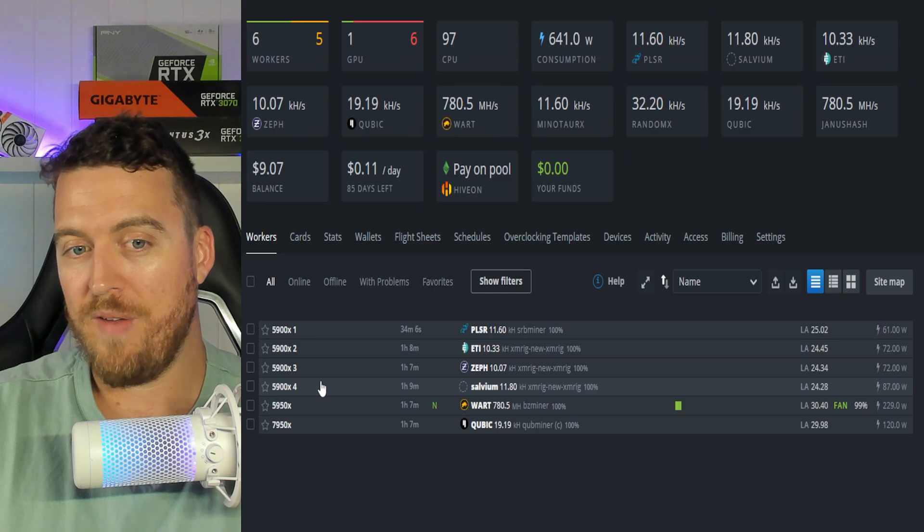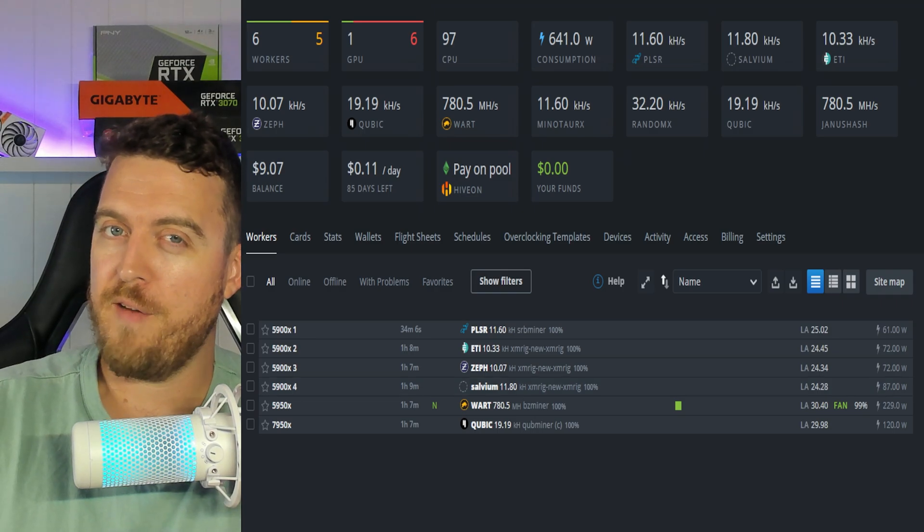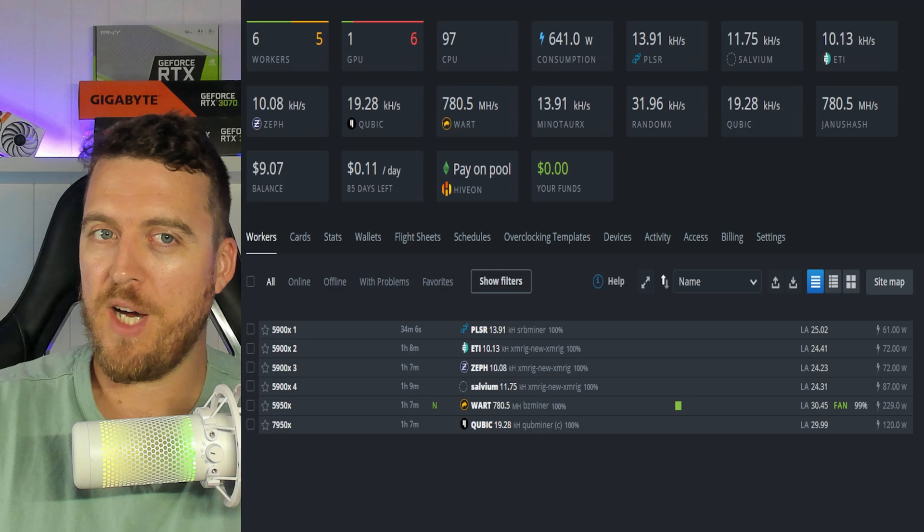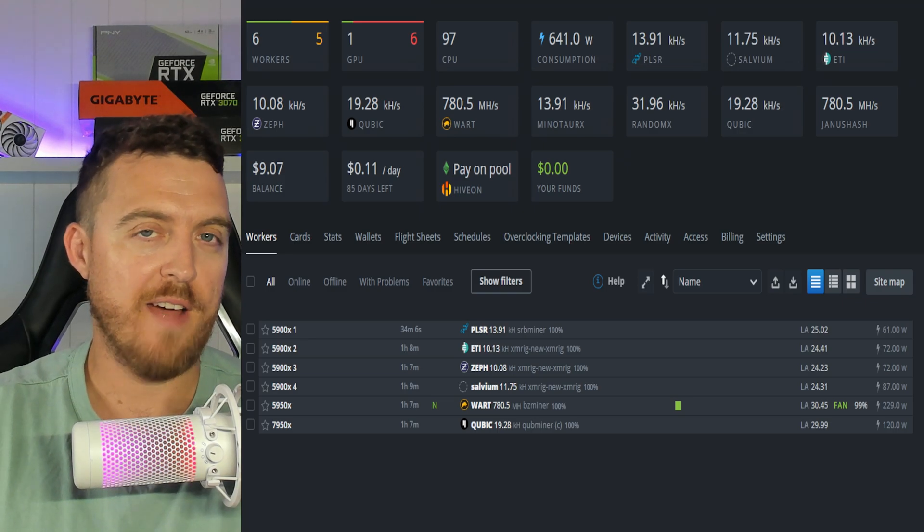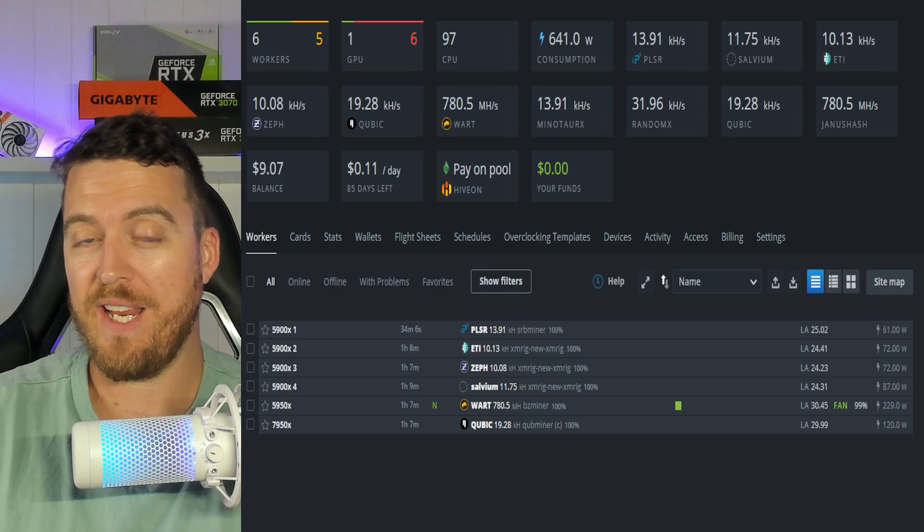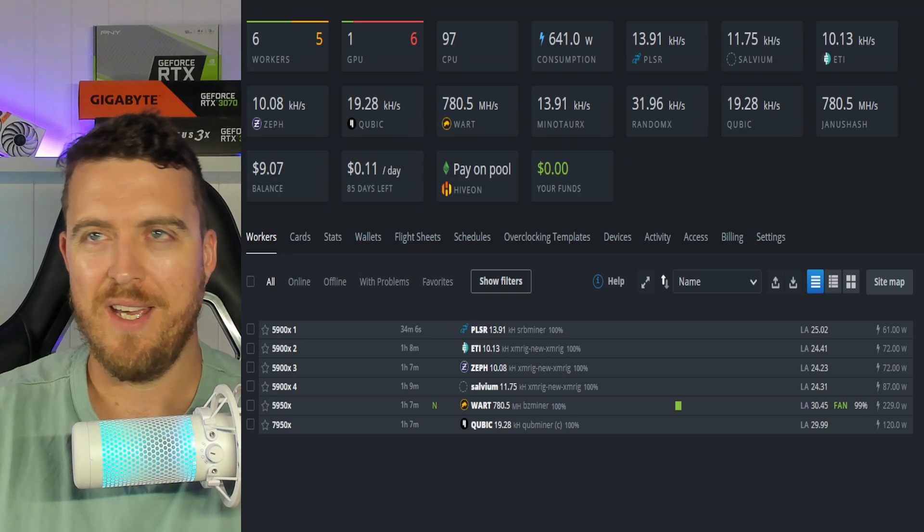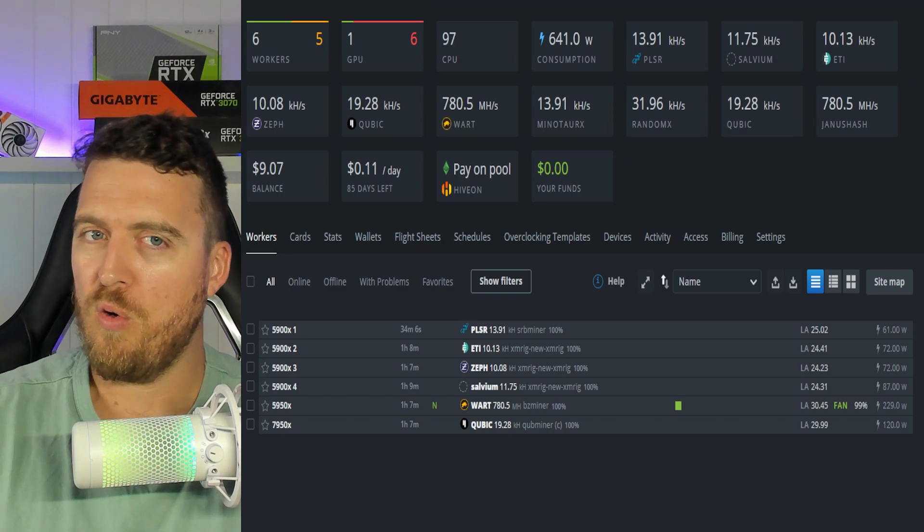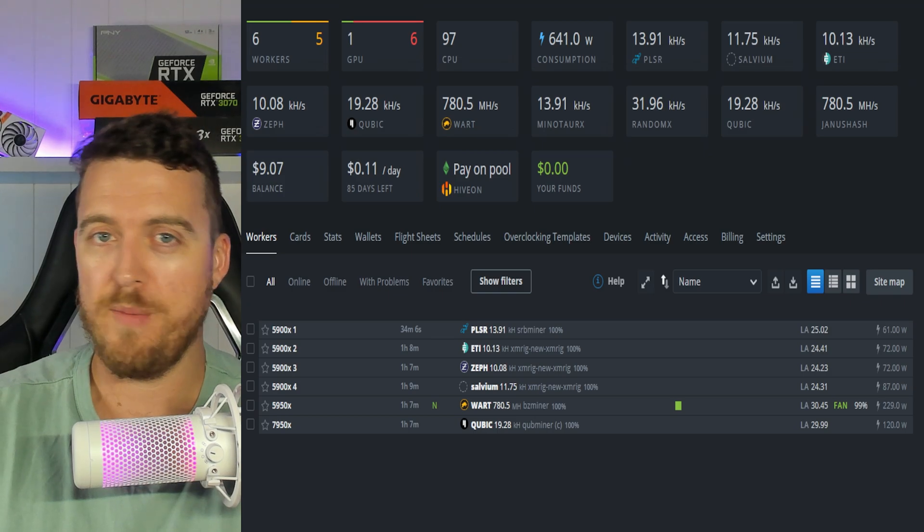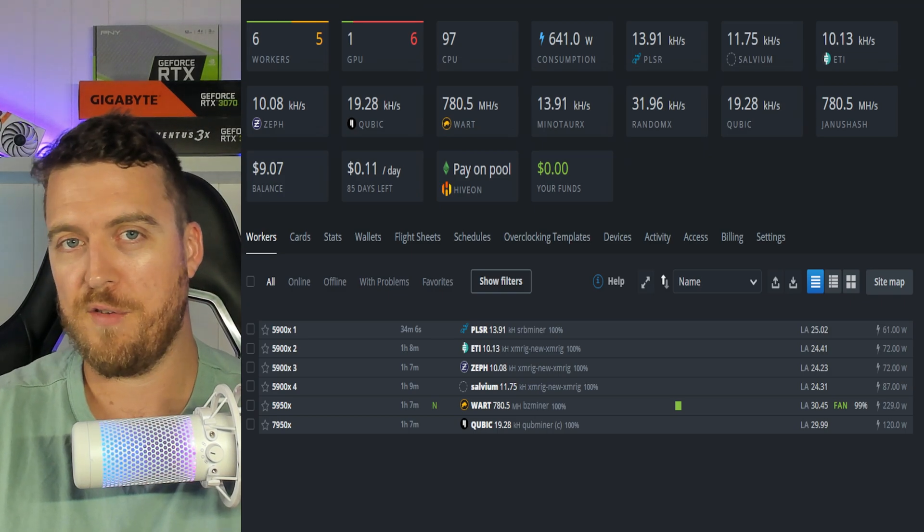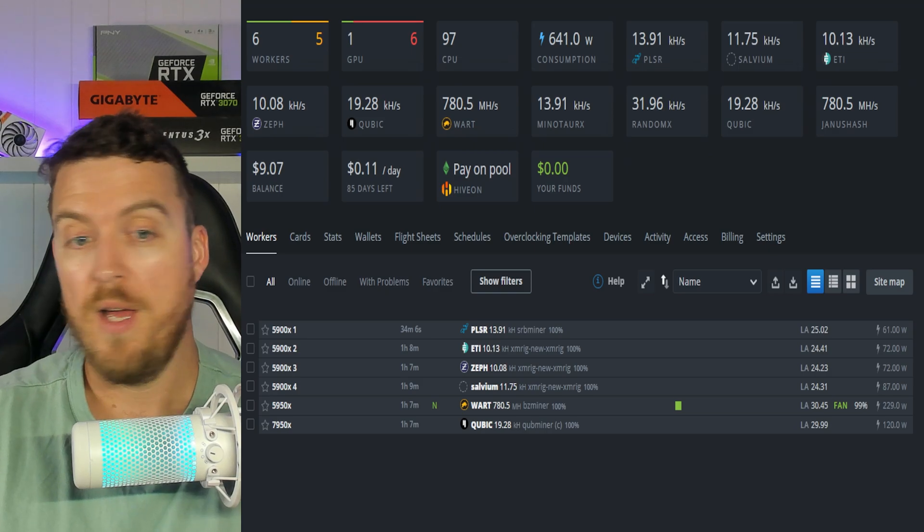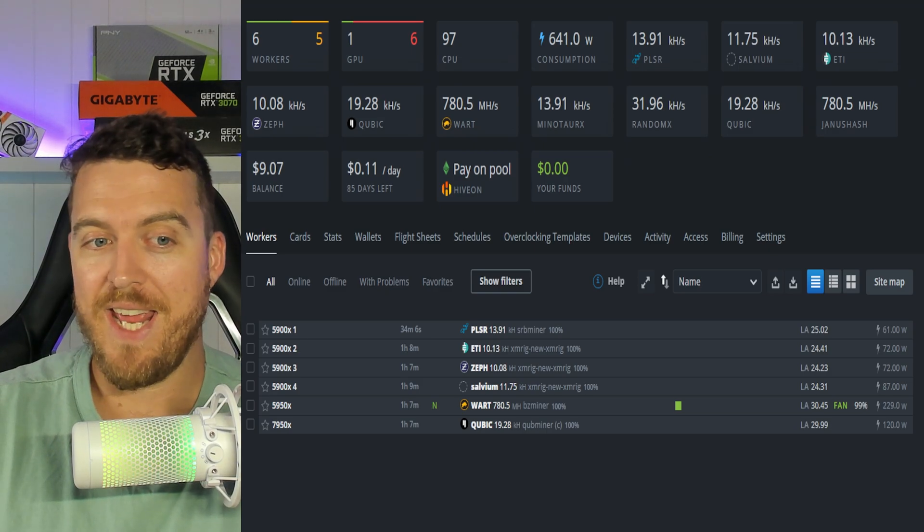Moving on, we've got Salvium. Now, Salvium is now mineable. Again, it has been mineable for a while, but there have been deposits stopped on a lot of different exchanges. They were doing something counting the amount of coins, something like that. I'm not exactly sure what they were doing, but there was an audit done, basically, which stopped a lot of pools paying out for a while. But that's back up and running now.